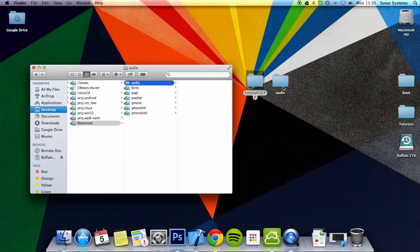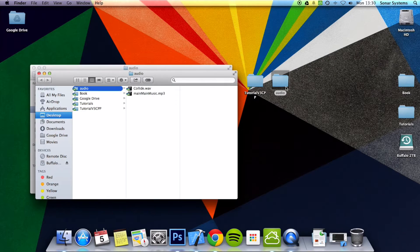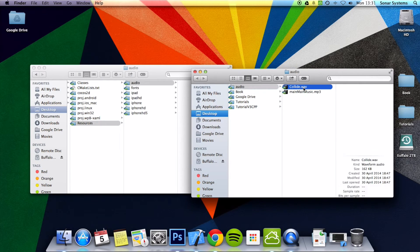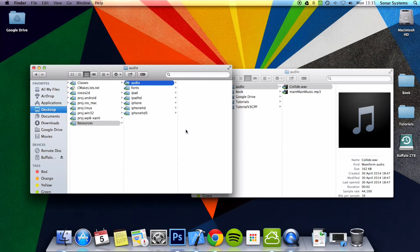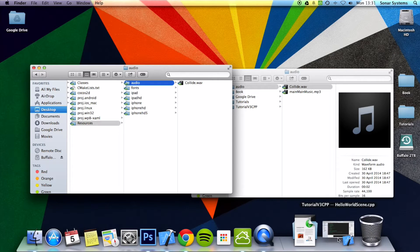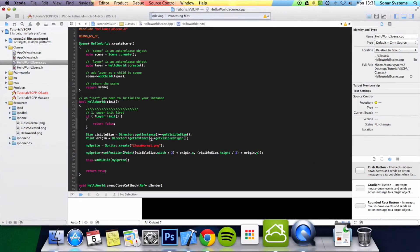I've already got an audio file which is just called Clyde and it's of the file format .wav. Either .wav or .mp3 should be all good. The next thing we want to do is go to our project.